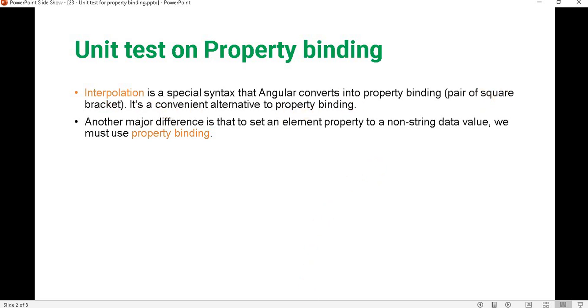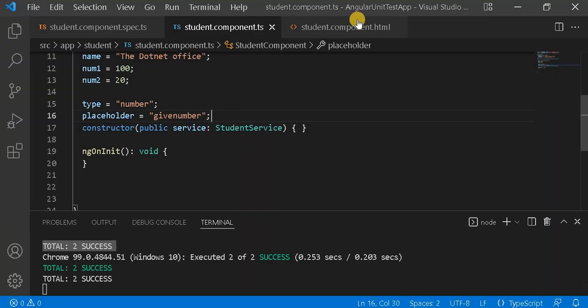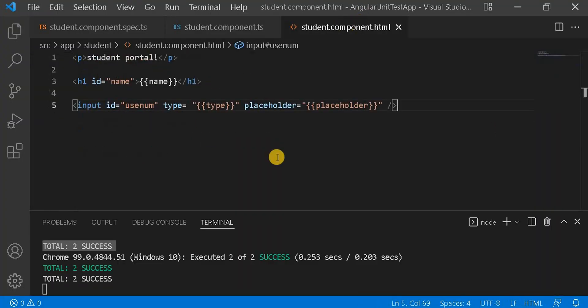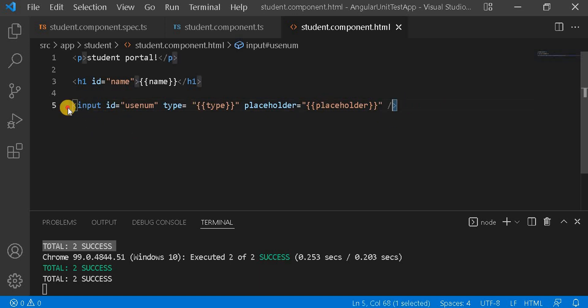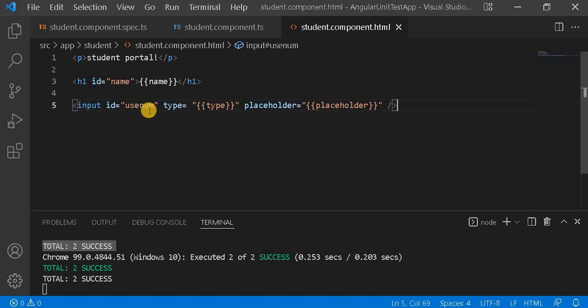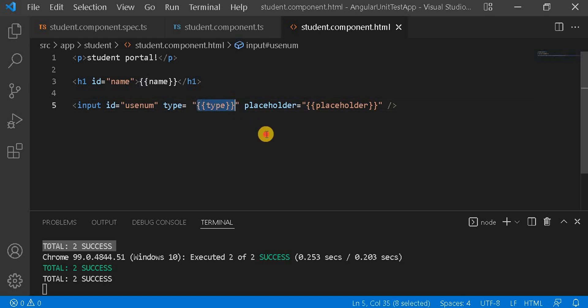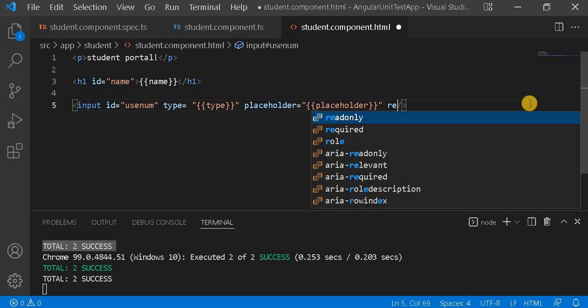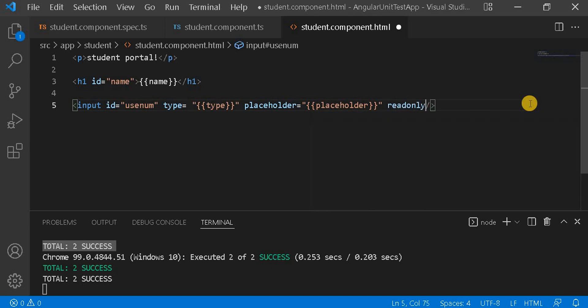So now let's go to Visual Studio. As per the previous video, if I go with this DOM element, that is the input type. Here we are using the type and the placeholder using the interpolation. Now, what if I take one more property here called read-only?